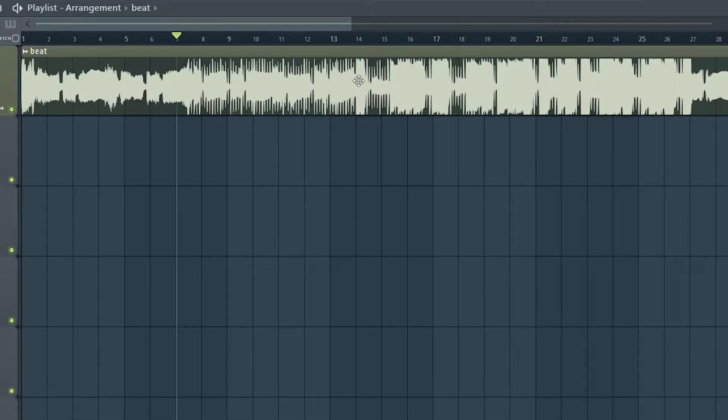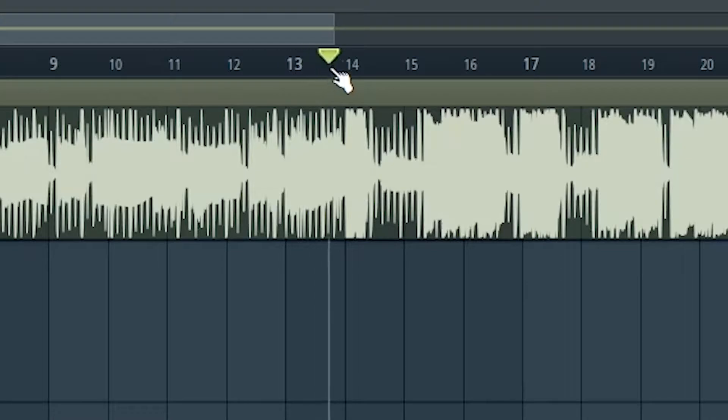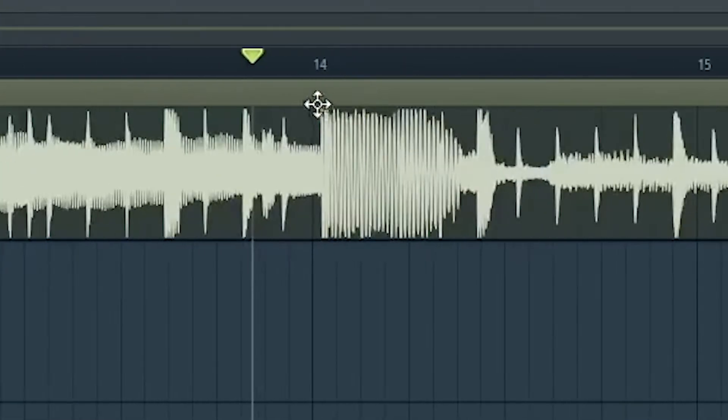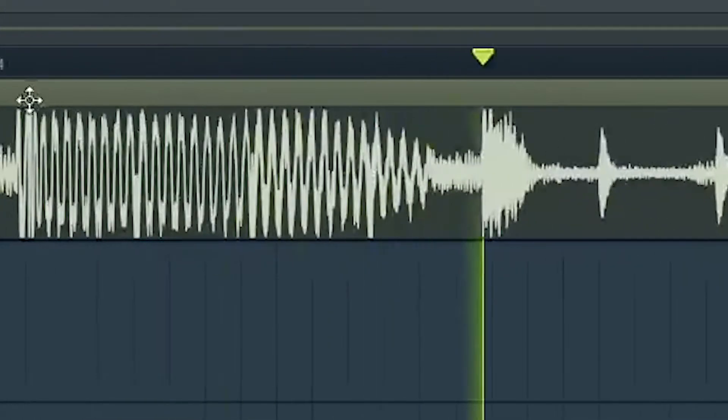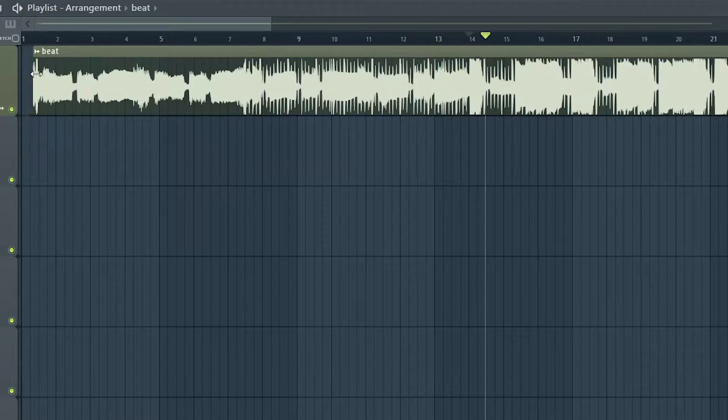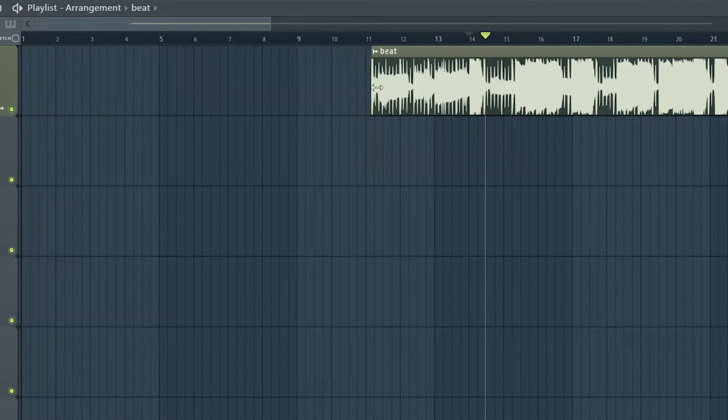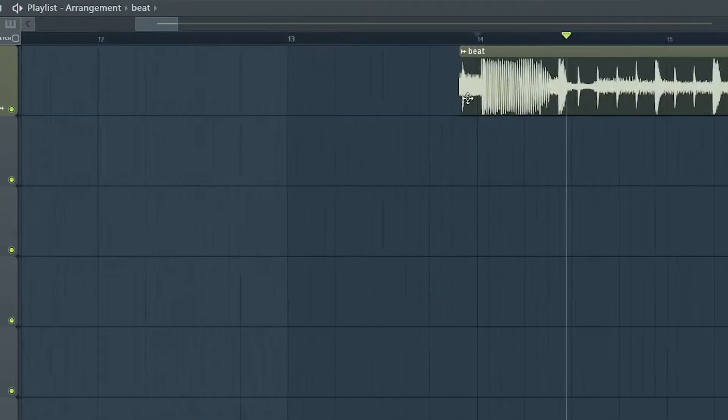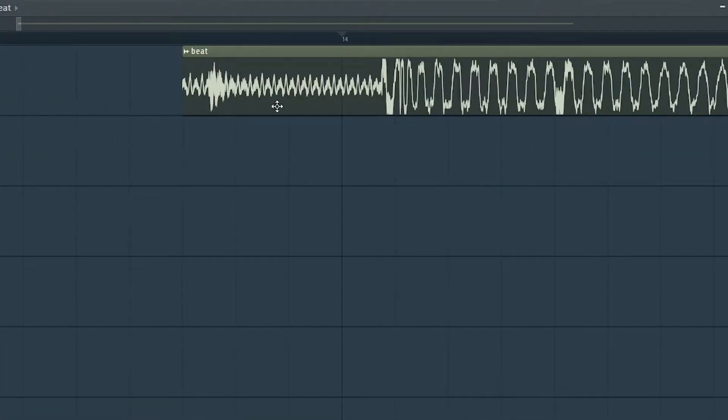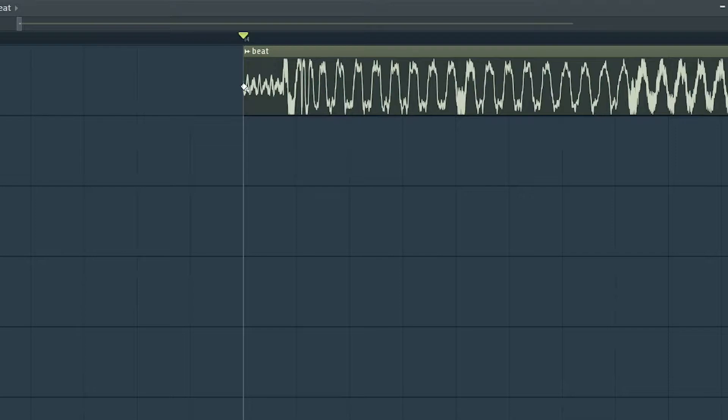What we want to do right now is try to locate where is the main verse. You usually find it when the 808 drops. So for this beat it's around here. What we want to do is take the beat from the very start and cut all the way to where the hook appears.